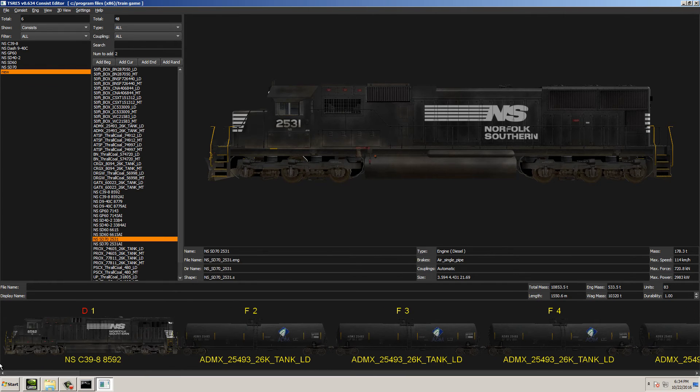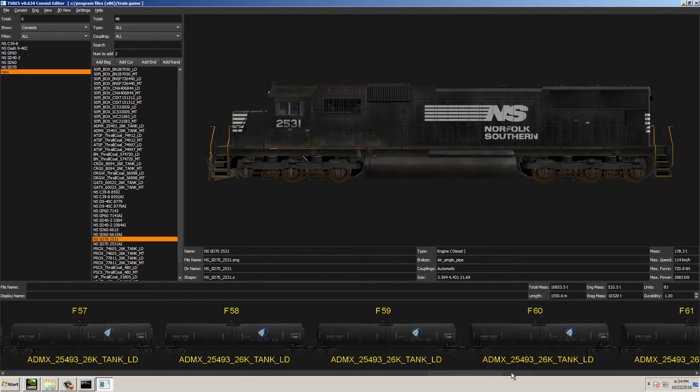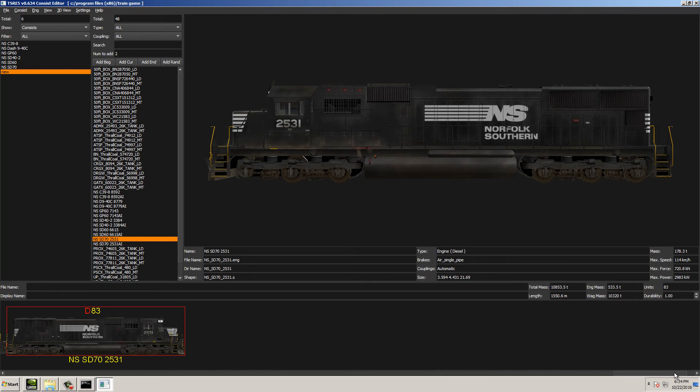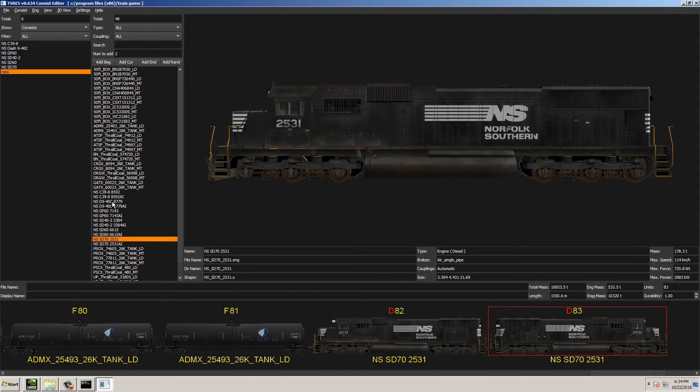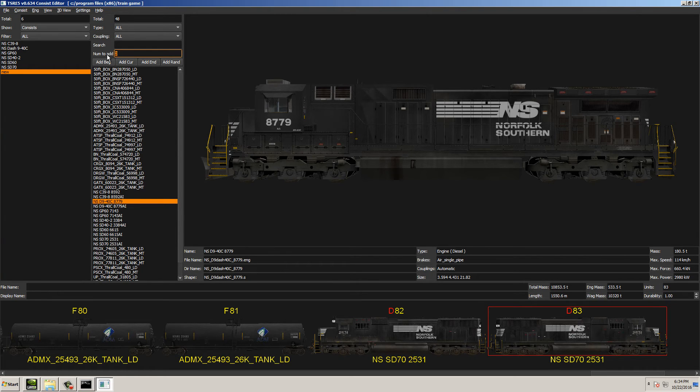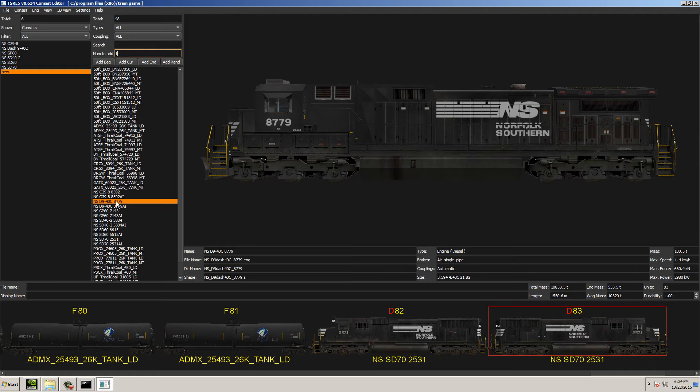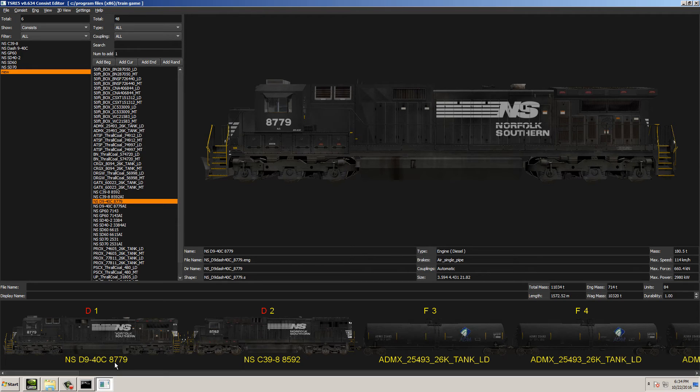That's basically how you create a consist. You can add cars to the beginning or the end. Let's say that you wanted to add a different engine, let's say a dash 9, but you want to add it to the beginning. Go up here and click Numb to add, select 1, and then click Add Beginning. And now, you can see there's a dash 940C at the beginning of the consist.